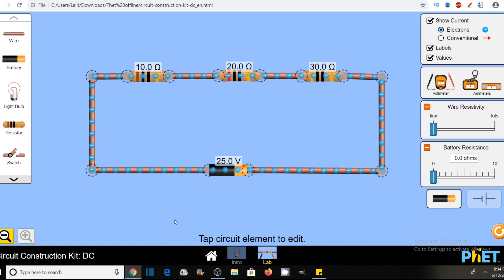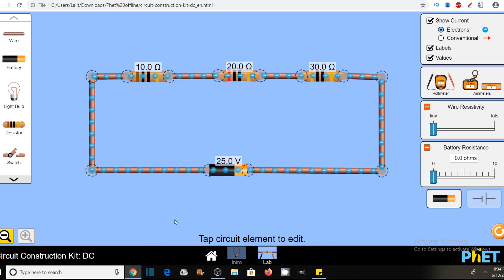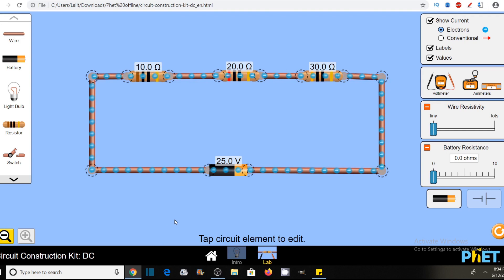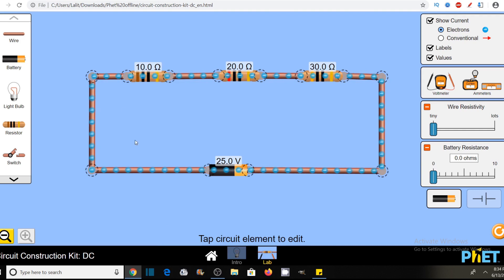Hi, I'm Lalit Vassist and you are watching Engineering Made Easy. Friends, in today's video we are going to learn various concepts related to series combination of resistors.